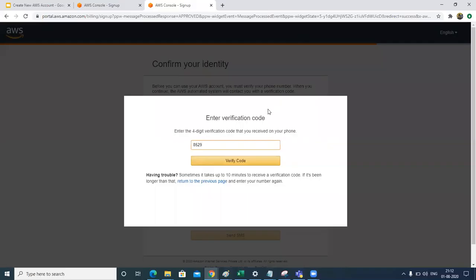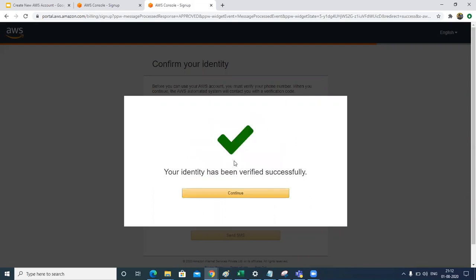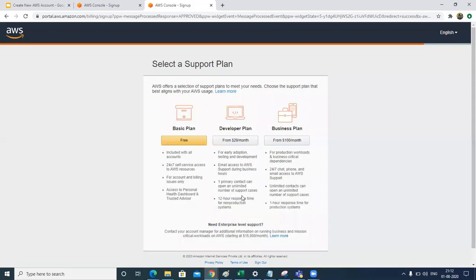So after the transaction verification, on the confirm identity page you will get this enter verification code. This is the second SMS that I got. This is for a four digit verification of my code. I'll just verify it. Okay, my identity has been verified and I'll proceed.